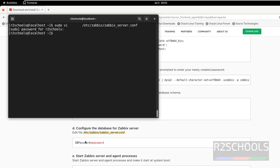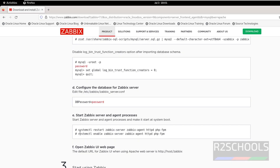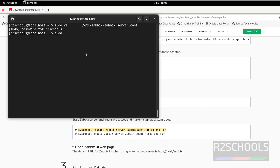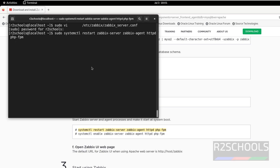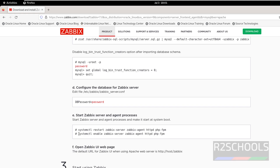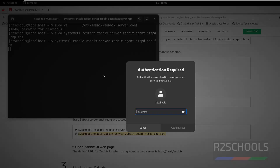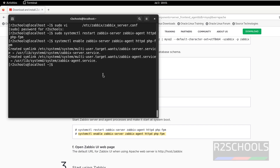After setting the password, restart the ZBIX server, agent, php-fpm, and Apache web server. Copy all the restart commands and run them with sudo. The services have been restarted. Also enable the ZBIX server and agent services. Run the enable commands with sudo — it is done.